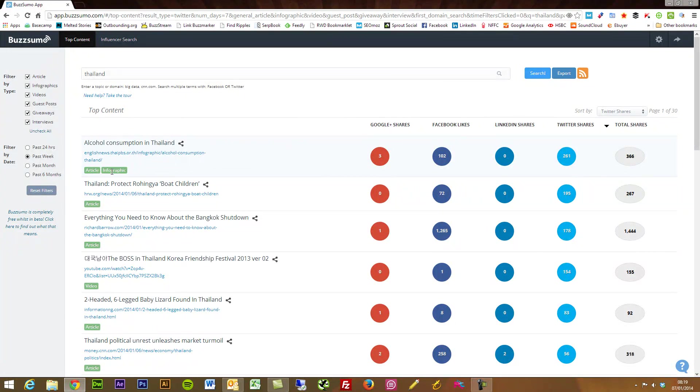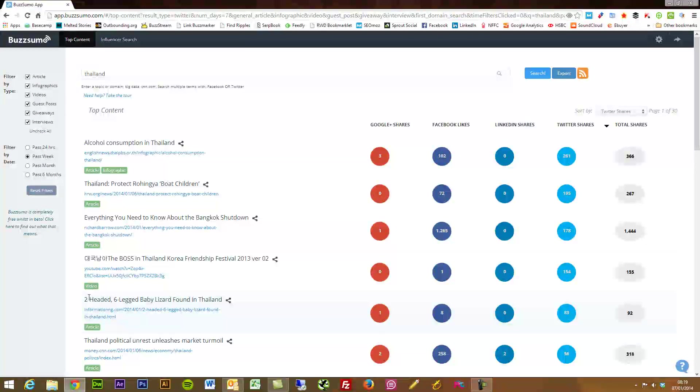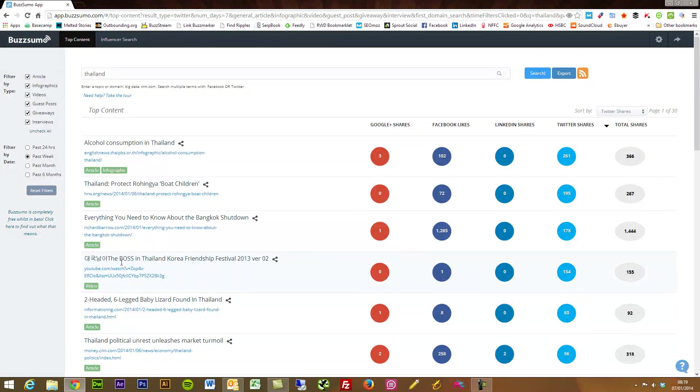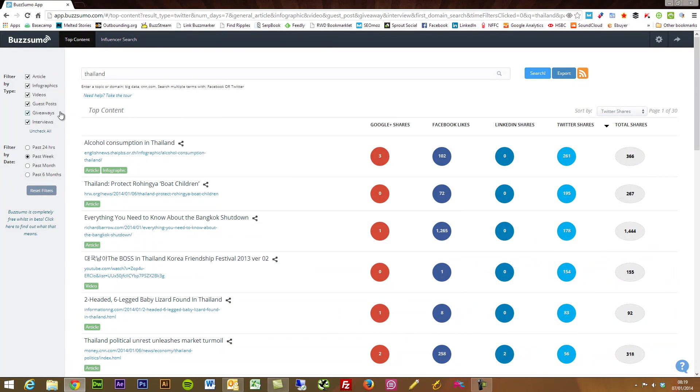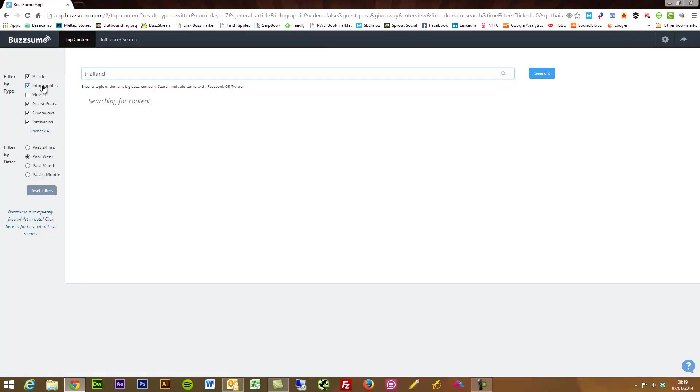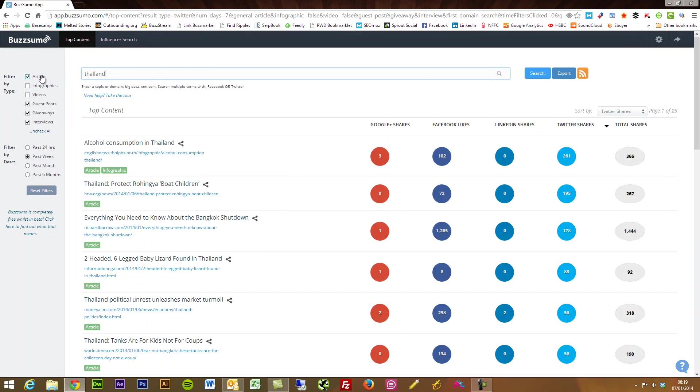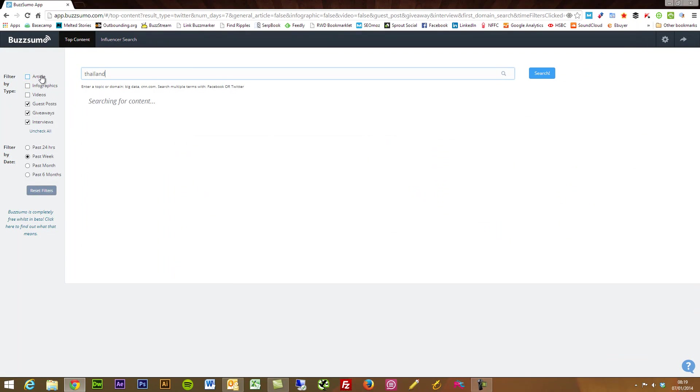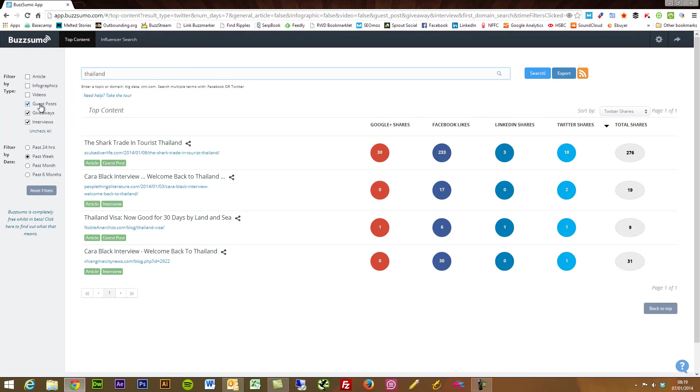So you see we've got here infographic, article, article, video. It's identified that that's a YouTube video and it's very good at doing this. And what I'm going to just do here on the left is just going to filter by type.